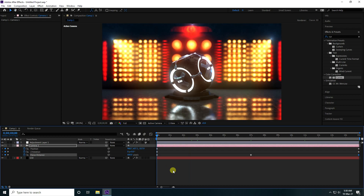That's it — my final animation is finished. If you like my video, please share it and subscribe to my YouTube channel. Thank you!